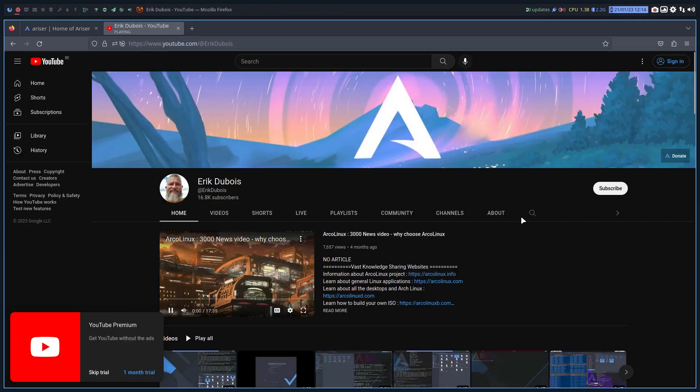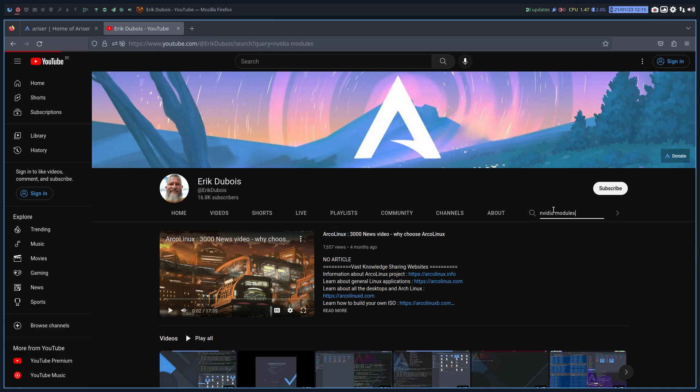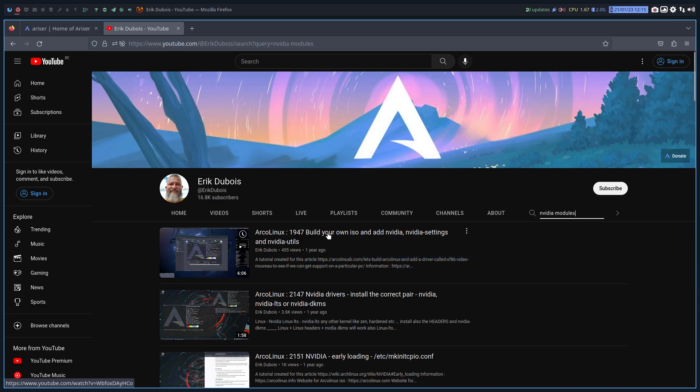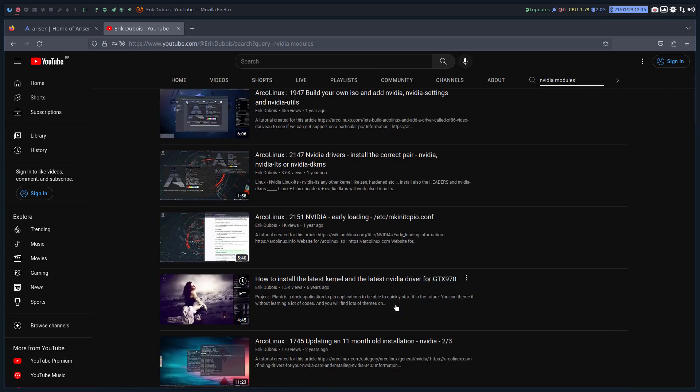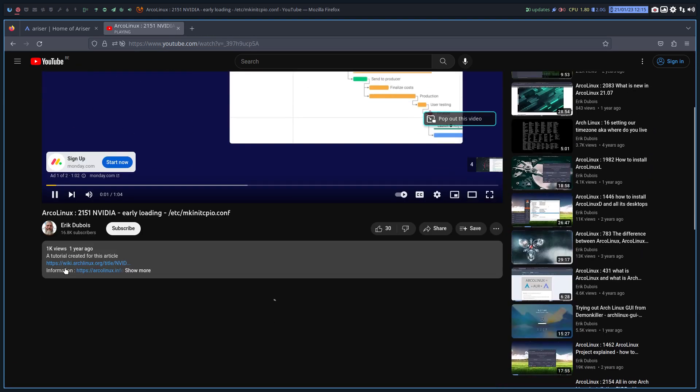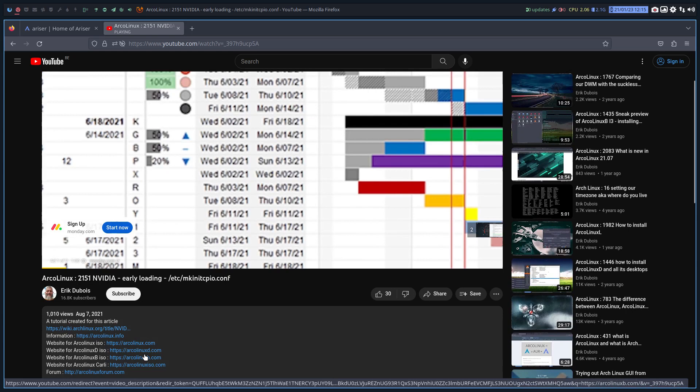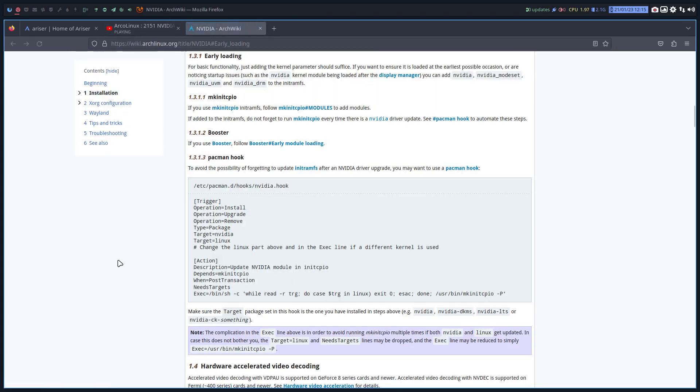And then finally, I thought let's search for NVIDIA modules. I thought I would get something and I do get something this time around, but not really what I wanted. Although here it is early loading. So this has been created one year ago. And I think that contains exactly what I'm going to show you right now.